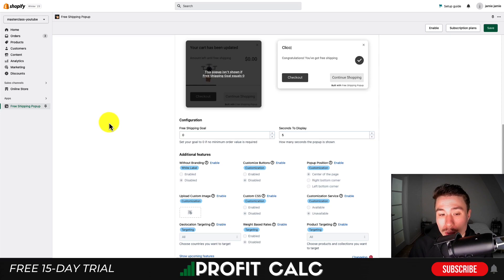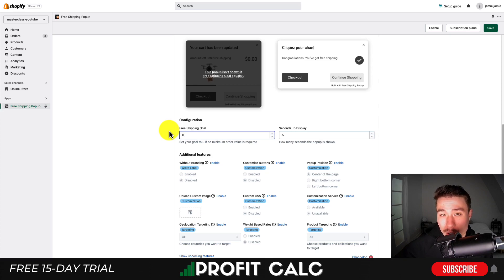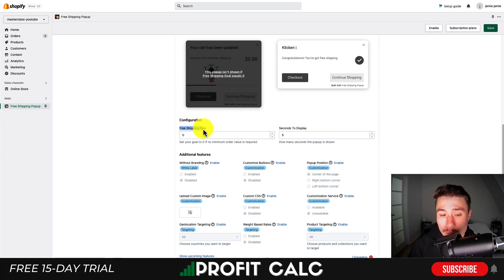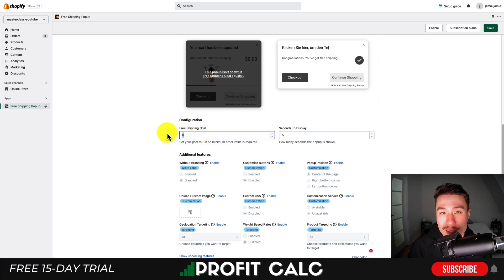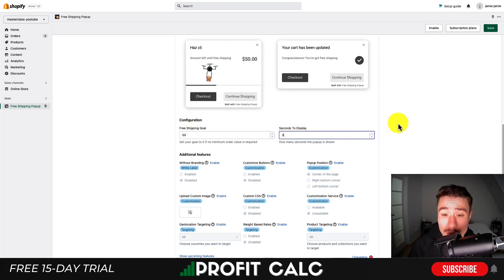In terms of configuration, you want to set a free shipping goal and then how many seconds for the pop-up to show up. The goal is going to depend on your shipping settings so you want to make sure it's actually matching that. You could set a free shipping goal of $50 and once they pass that threshold this pop-up will show up telling them they've unlocked free shipping. I'll put in $50 here and change the display time to three seconds.